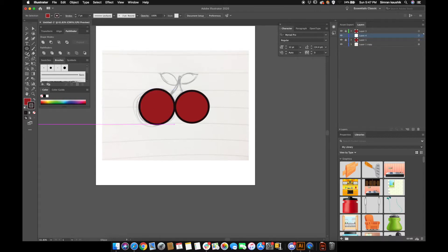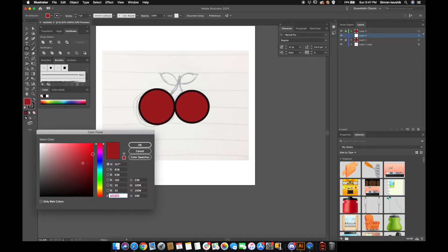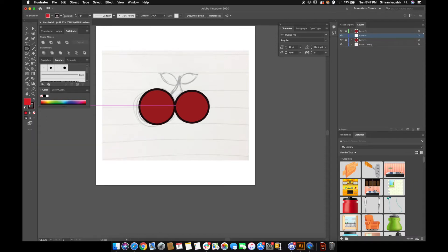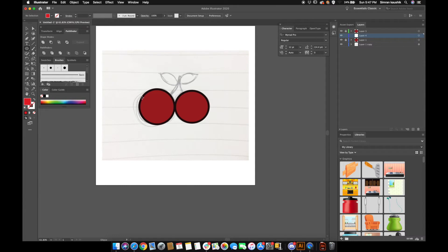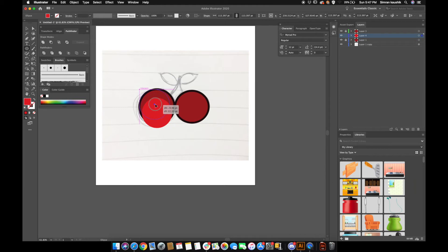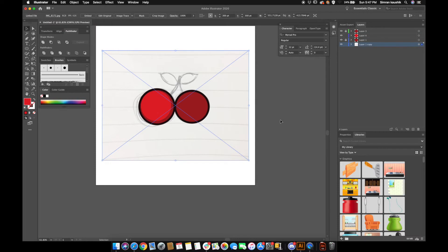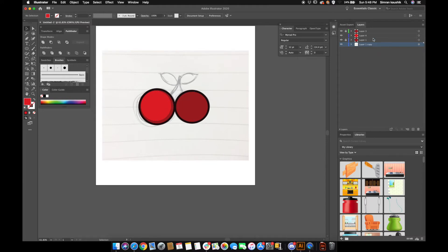I'm going to select the ellipse tool again and pick the color I want. I'll make sure there are no strokes, then create a circle and place it right here so that we can create a shadow effect on this cute cherry.